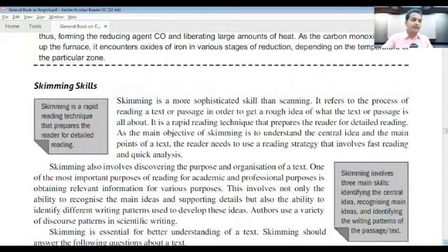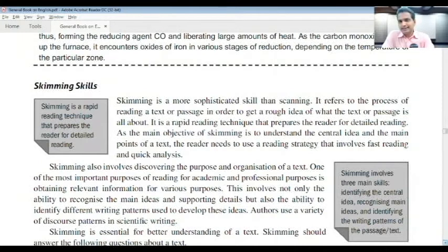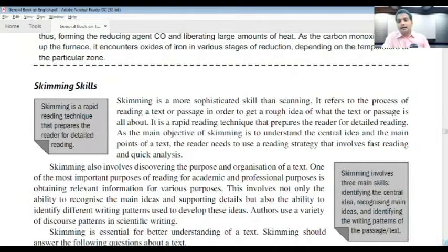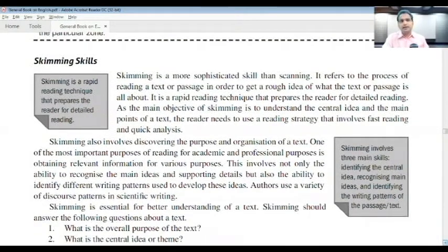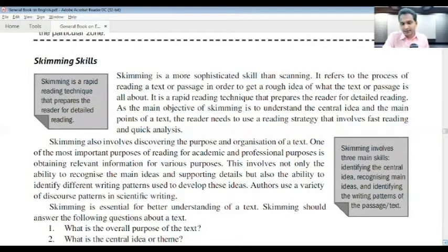The next technique is skimming. Skimming is a rapid reading technique that prepares the reader for detailed reading. Skimming involves three main skills: identifying the central idea, recognizing main ideas, and identifying writing patterns in the passage or text. Skimming requires more sophisticated skill than scanning. It refers to reading a text passage to get a rough idea of what the text is all about.